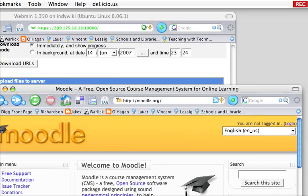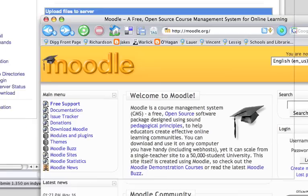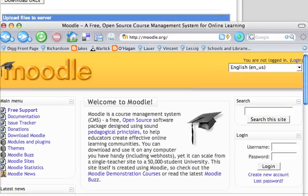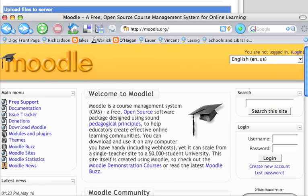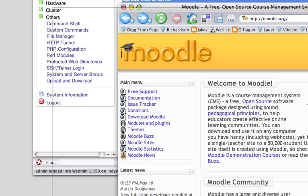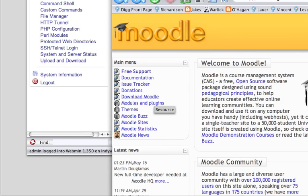So what we're going to do, we're going to go to the Moodle website. The Moodle website is Moodle.org or you can go to www.moodle.org. On the left hand side here, you see it says download Moodle.